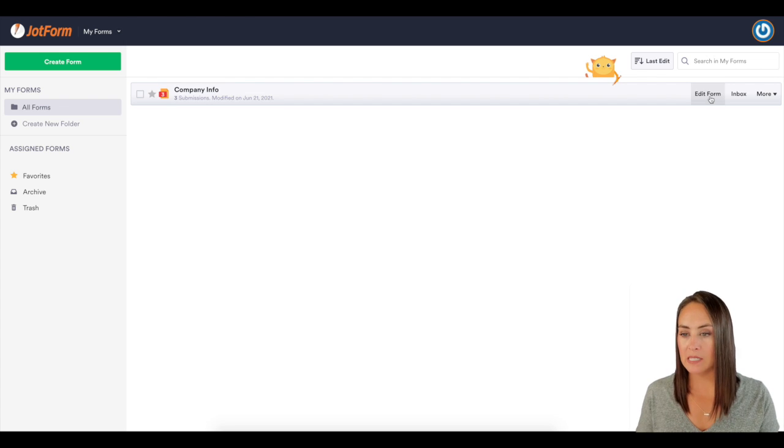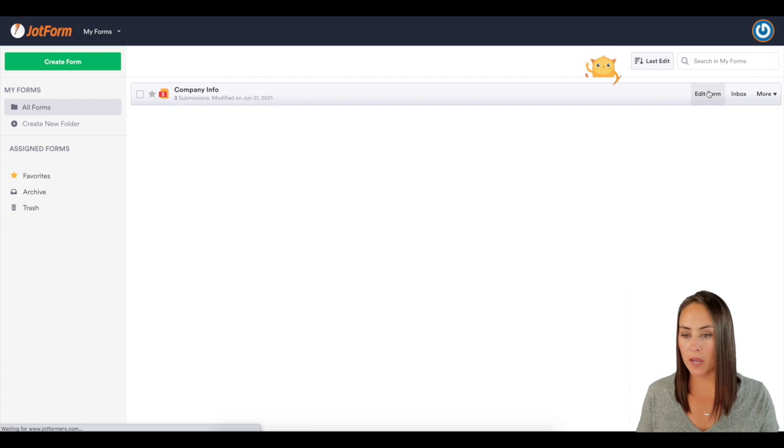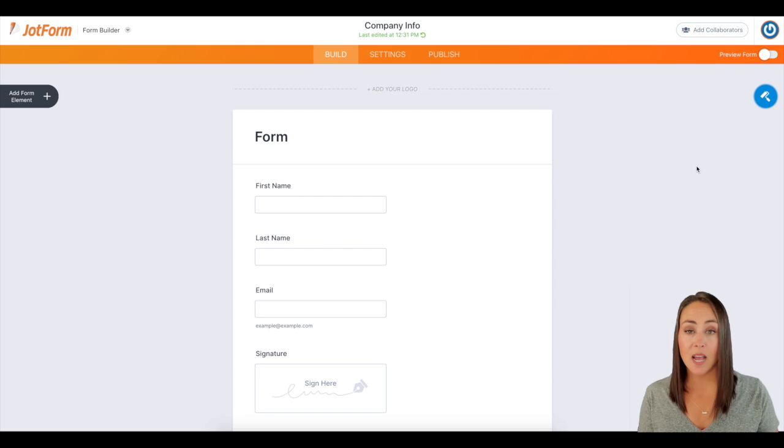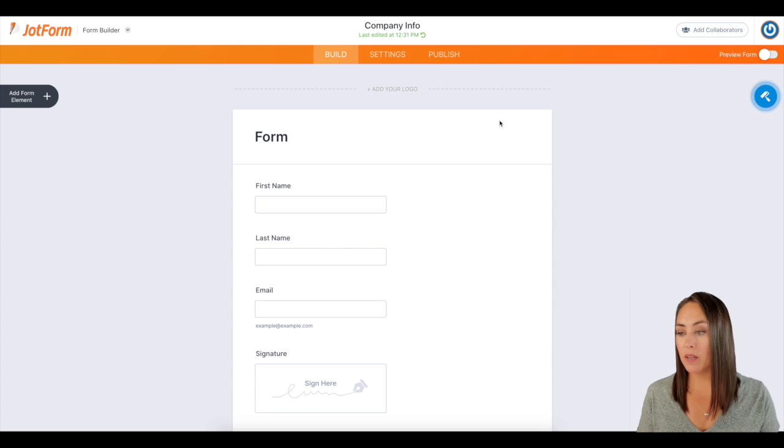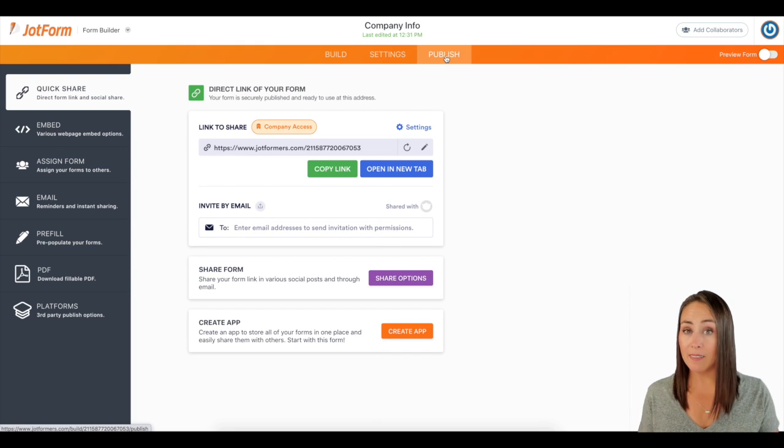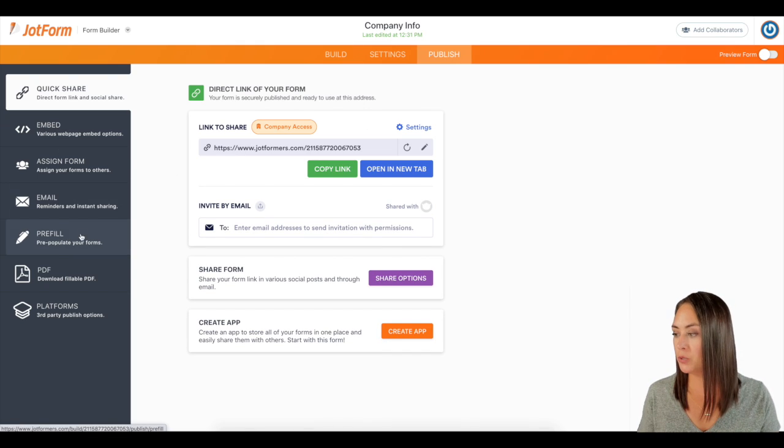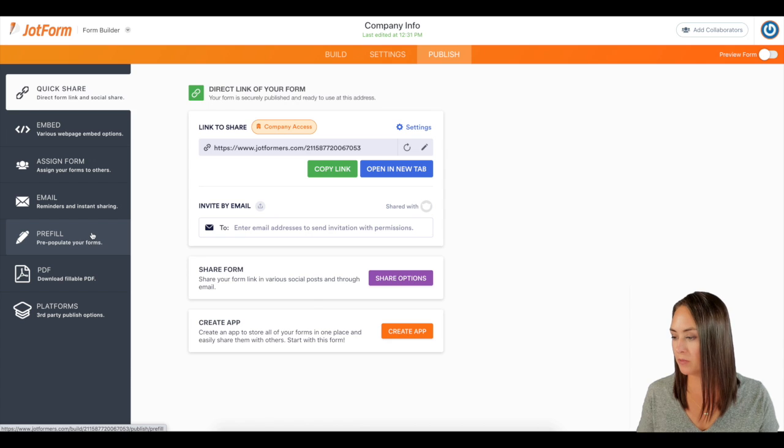So I'm going to use this company info form. I'm going to click on edit form. Then up at the top, I'm going to click on publish. Then on the left hand side, I'm going to choose pre-fill.